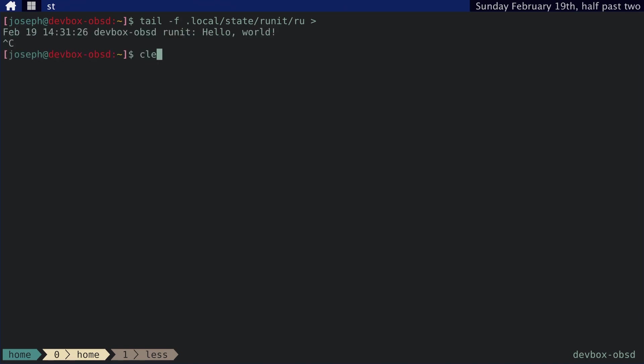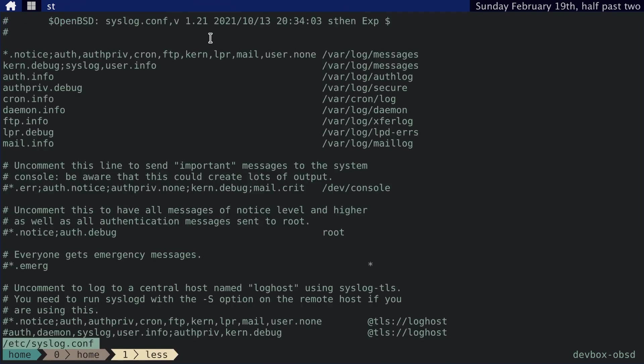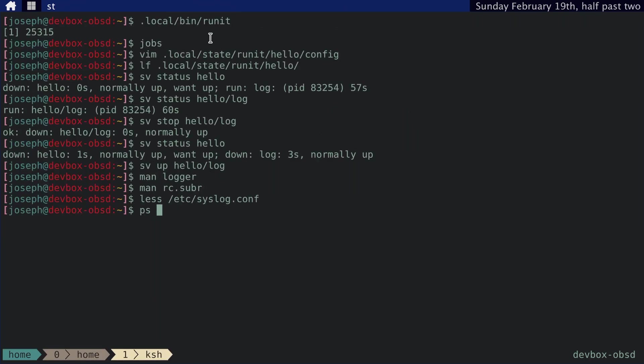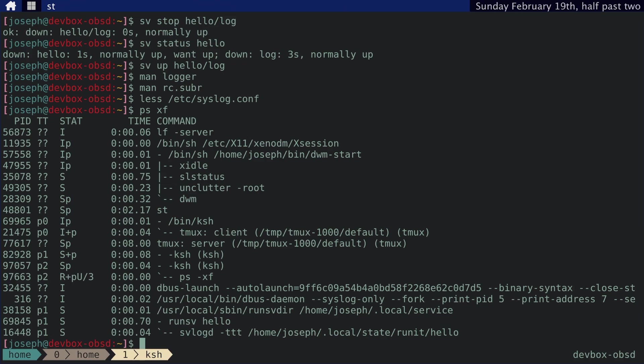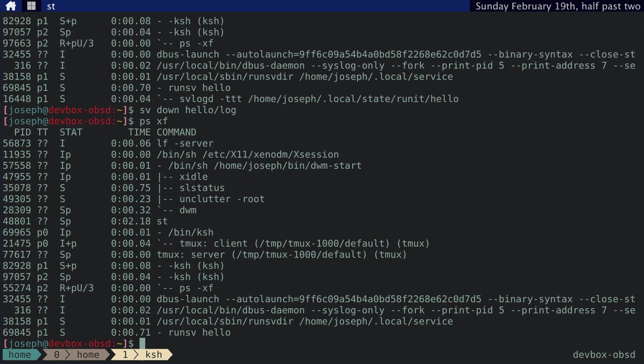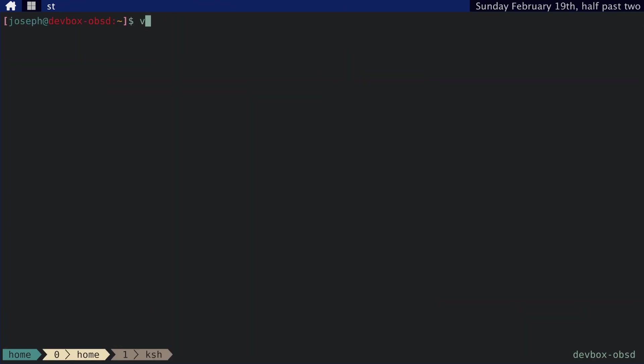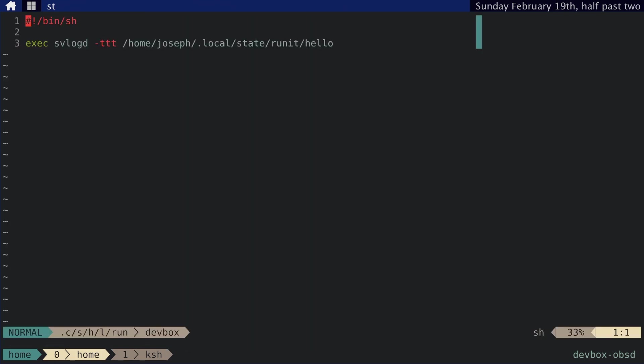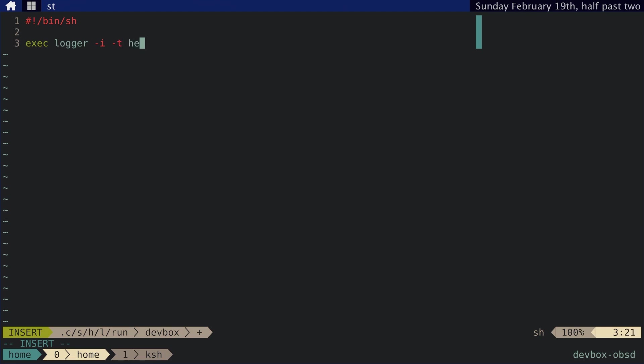Now, let's see. I need to check is my, yeah, my logger is running. So let's turn that down. SV down hello log. And then, yep, that's down. And then we need to update .config sv hello log run. And we don't need this anymore. Instead, we need exec logger, let's call it runit, and then user.debug.